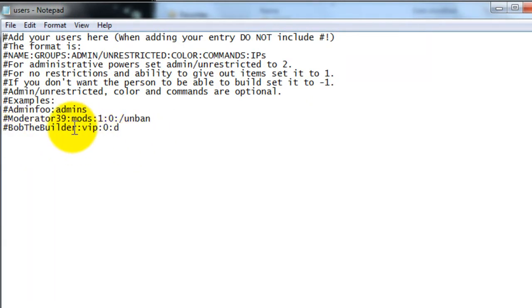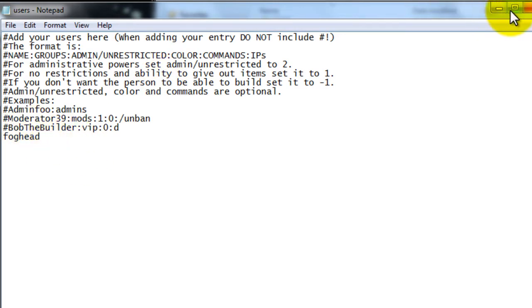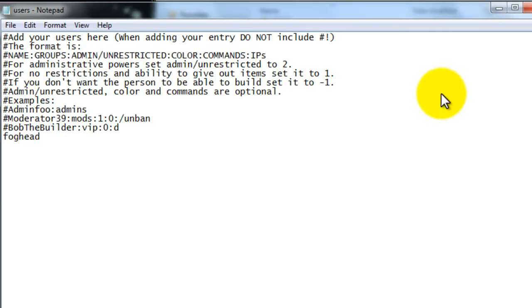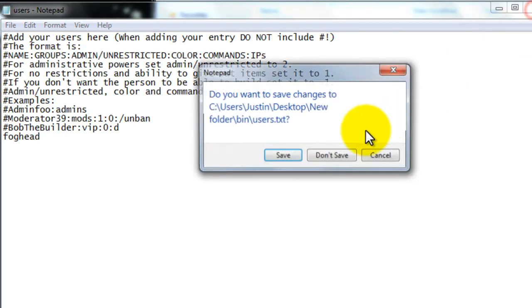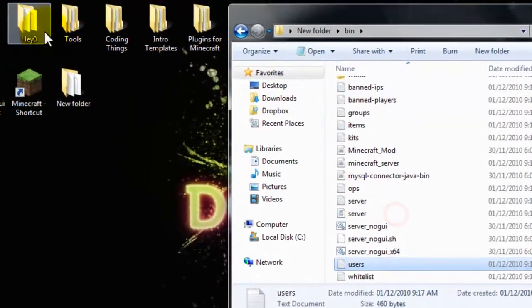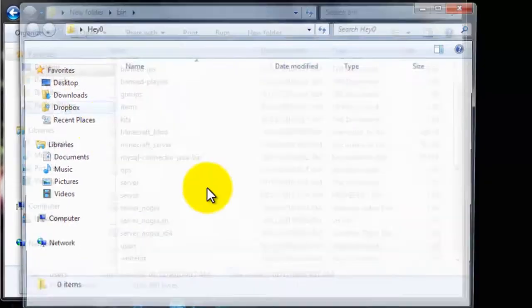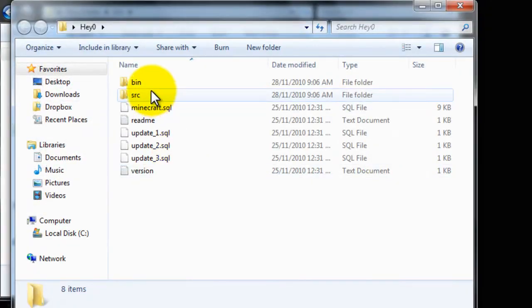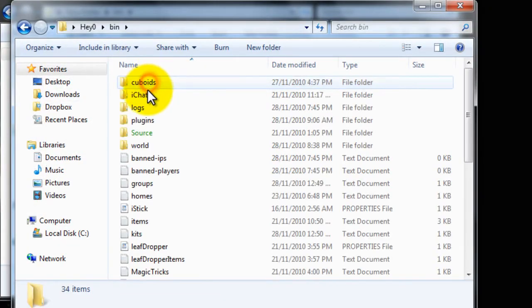Now there's also a users. Which is where I'll give some examples of how to make it. So my name would be Foghead. Okay. Here. I'll show you the configuration from my real server.